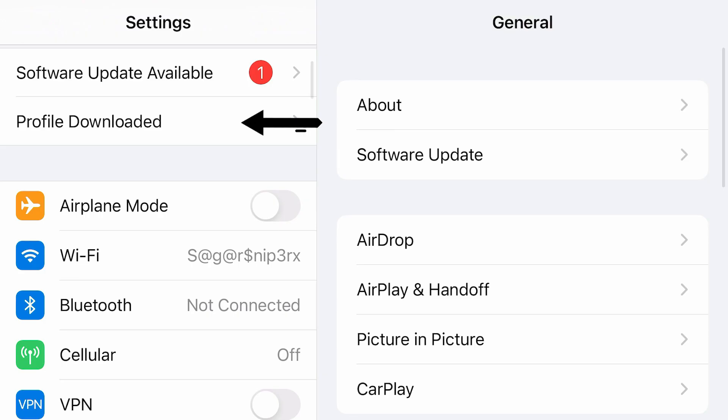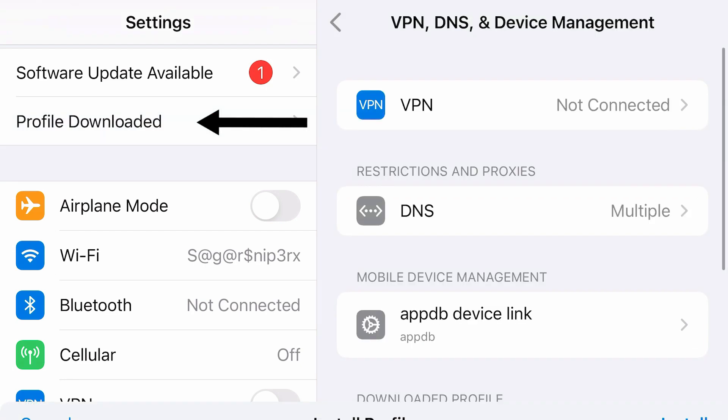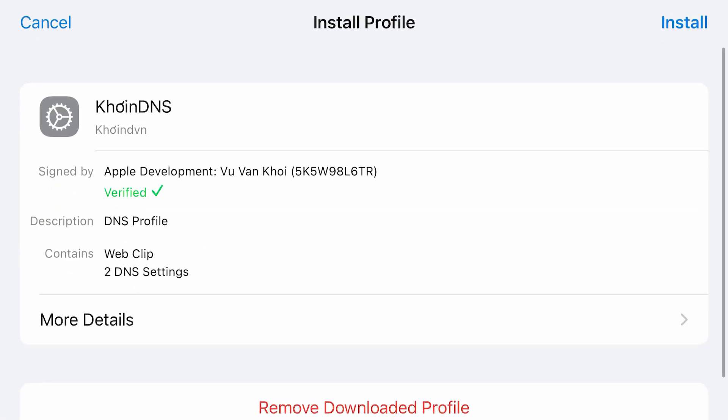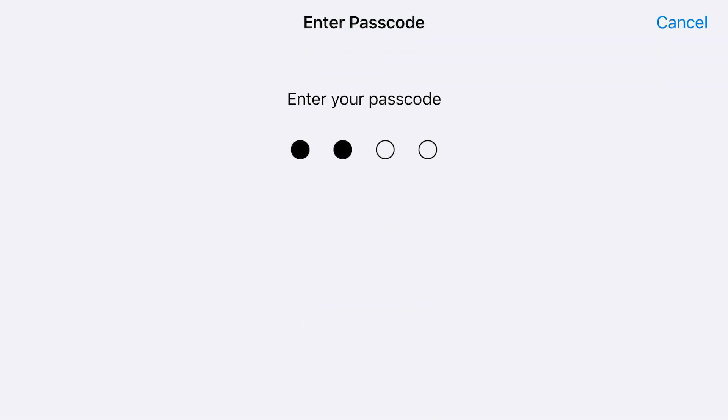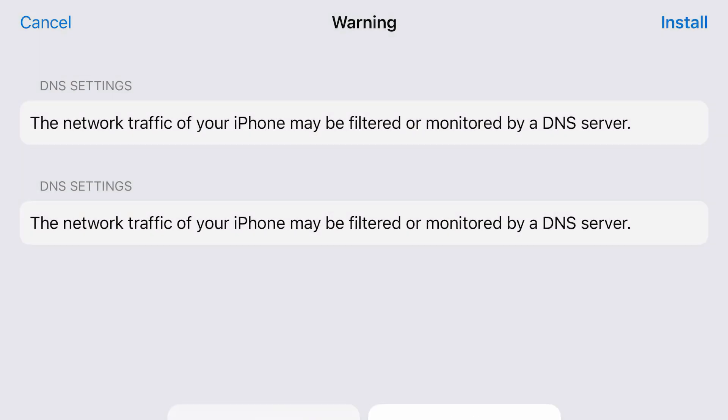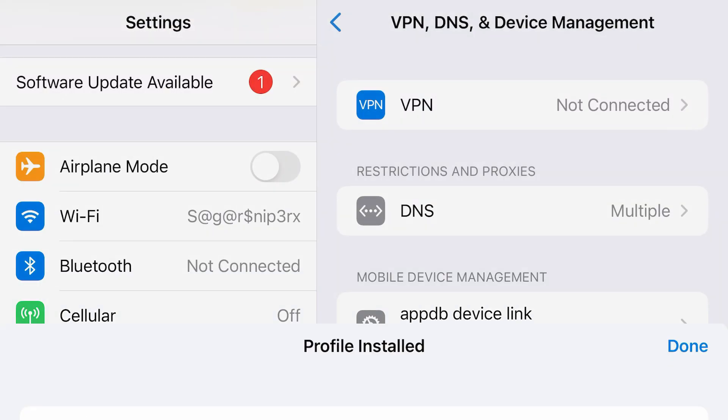You can see the profile has been downloaded. Tap here and install this profile. Tap install. Tap on done.